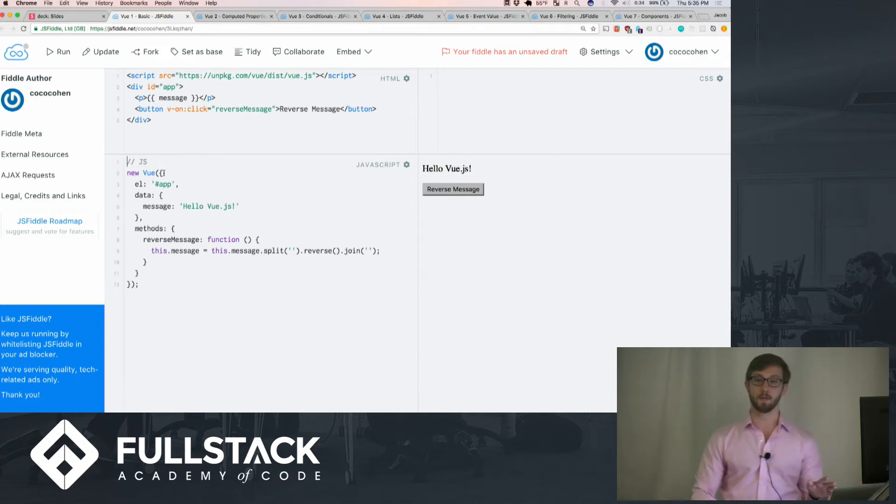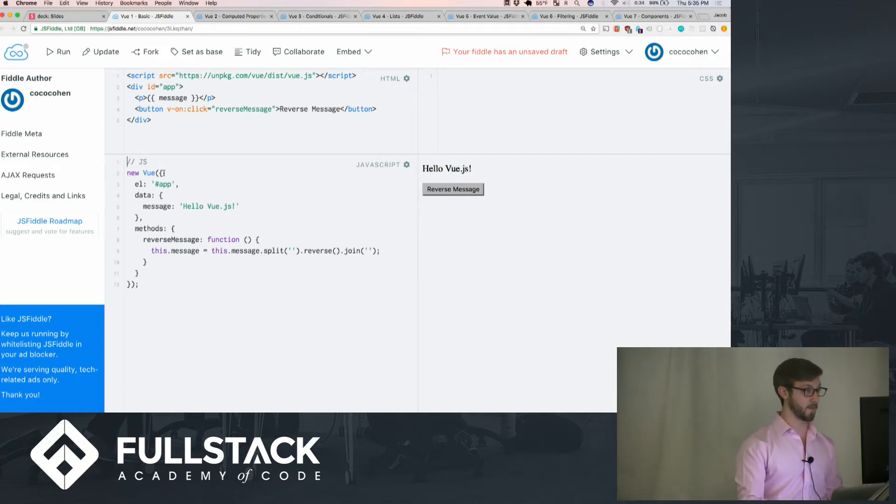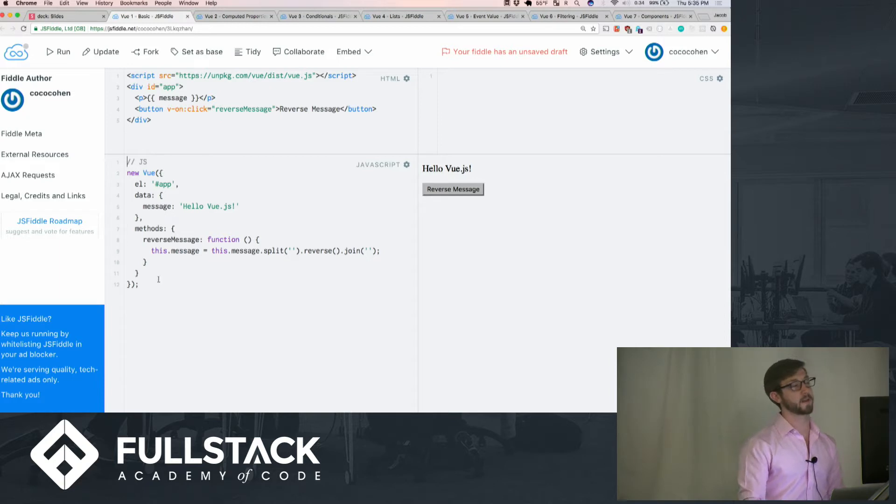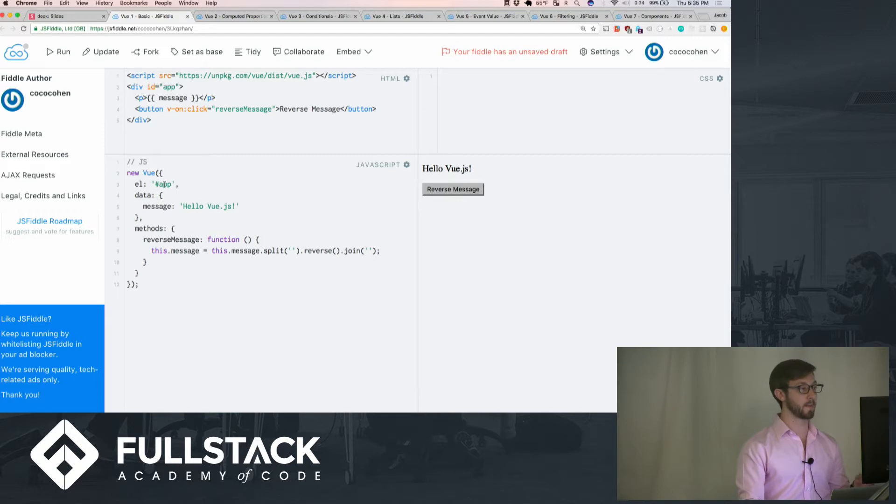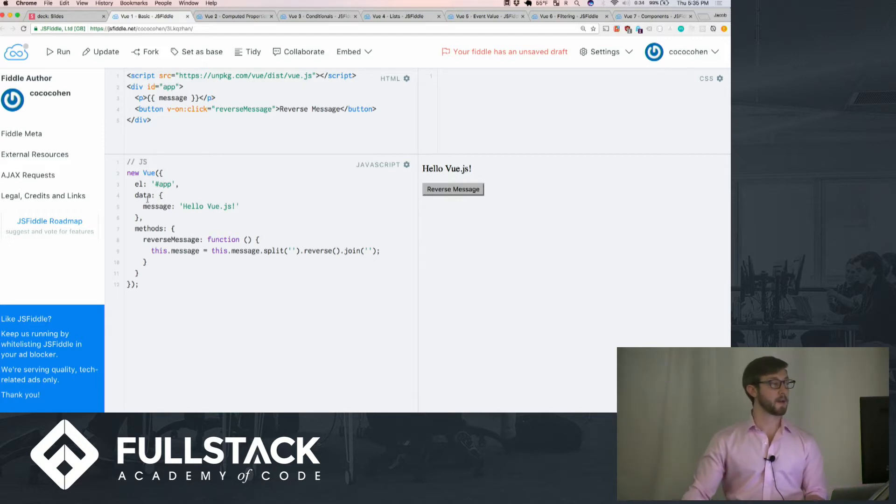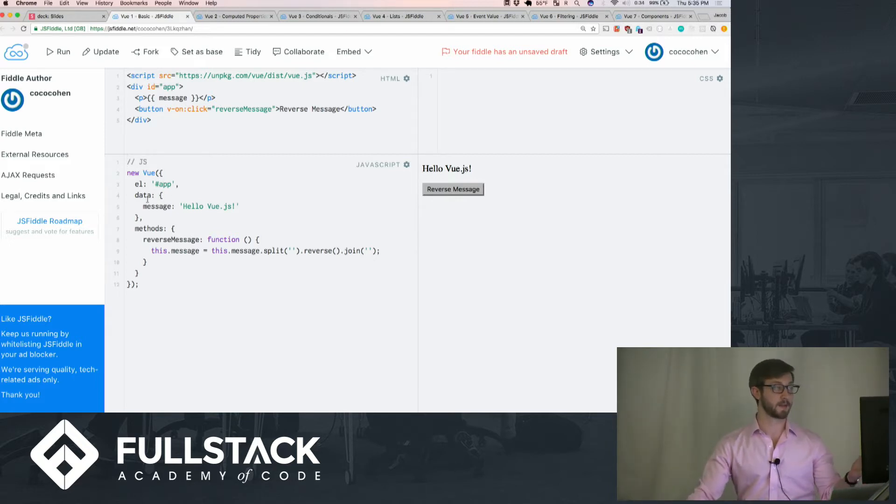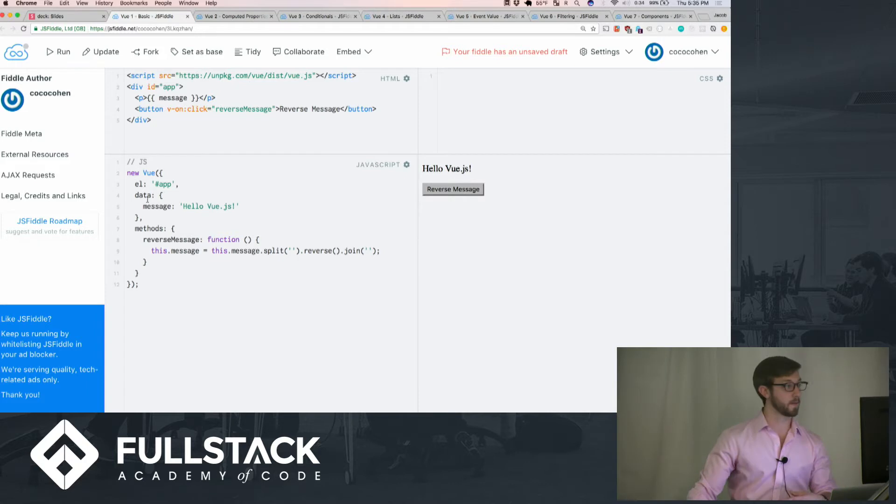To make a new Vue application you just create a new Vue, and it takes in an object with key value pairs. The first thing is el, which is the element itself. It points to an ID app, and it has data such as a message in this instance.